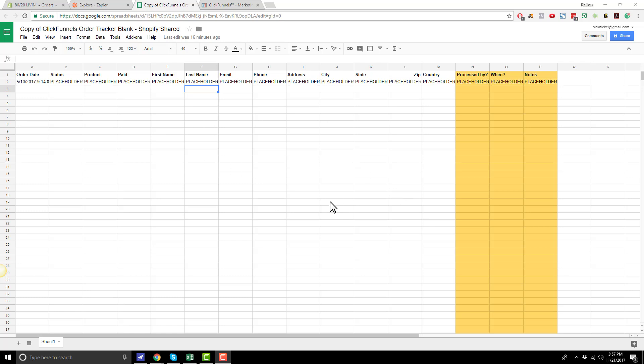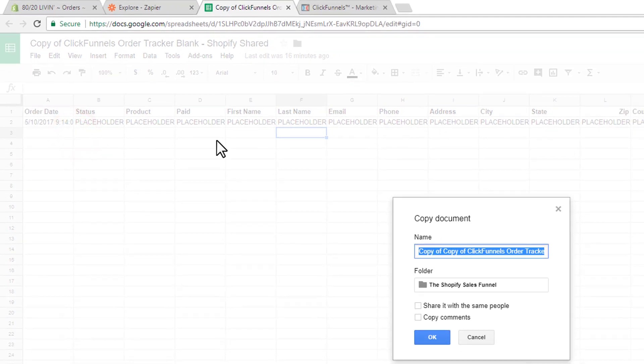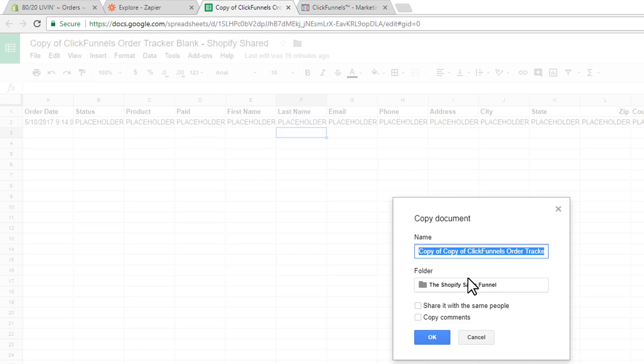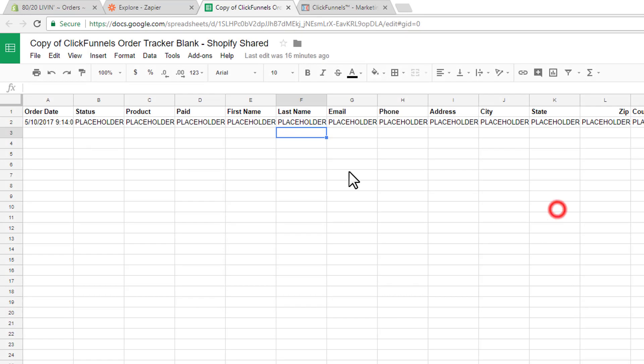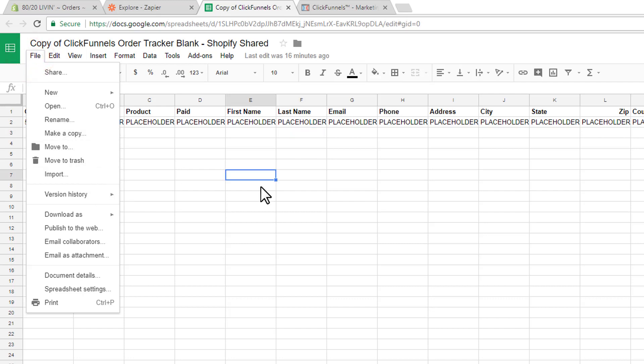So first things first, what you're going to want to do is navigate to this Sales Funnel Tracker, and I'll have a link to it down below. And you want to go ahead and go to File, and you'll see the option for Make a Copy. So you'll click Make a Copy, and then you're going to make a copy of this file on your Google Drive. So once you do that, you'll have access to it, and you can edit it, and all that stuff. There will be an option for Add to Google Drive. Do not click that option. That is not what you want. You want to go ahead and make a copy on your Google Drive.